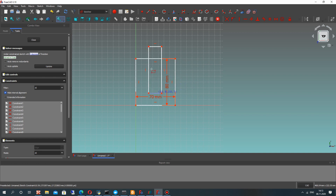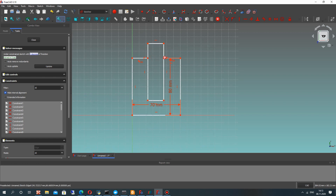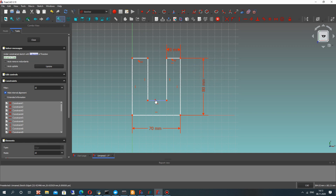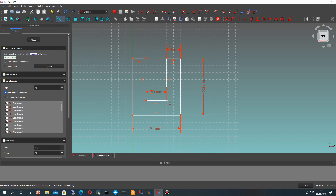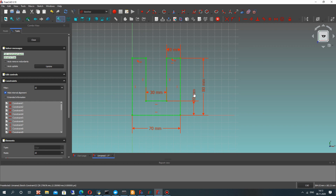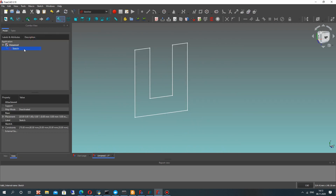Let's create another rectangle and make the trim operation for these lines. We will delete some lines. Now let's set the dimensions. The horizontal dimension will be set automatically, and let's set the vertical dimension for these two points — that will be the thickness of the bottom part of this detail.